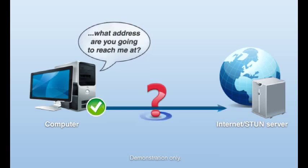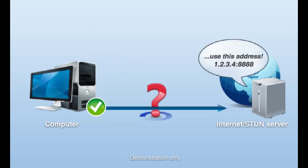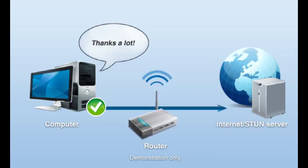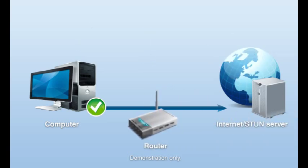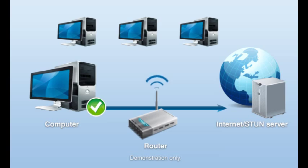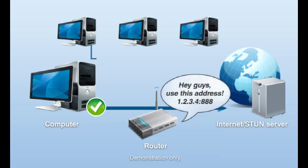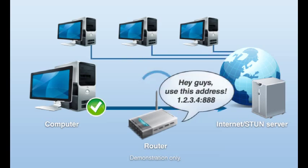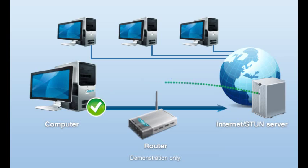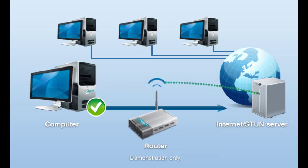When the STUN server replies, the application then knows which address the router will receive messages for it on, and uses this information to tell other computers on the internet where it can be contacted. Every so often, the computer will contact the STUN server again to guarantee that the connection stays open on the router. This is called a keep-alive request.